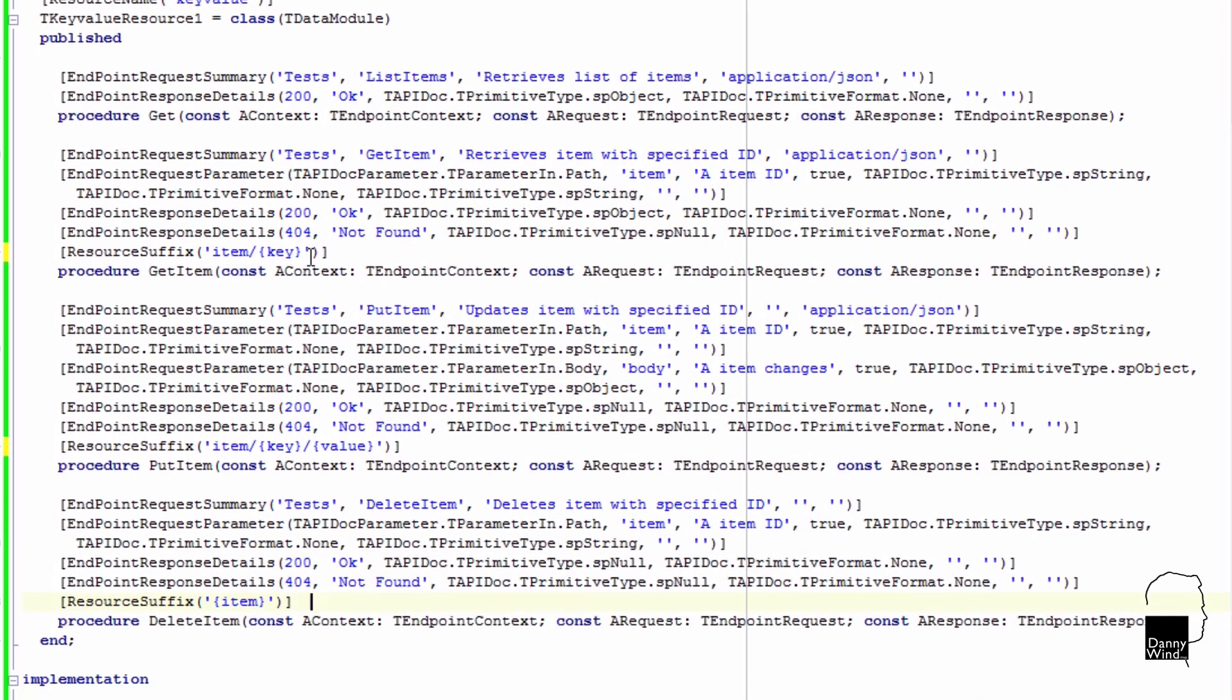And the update would be the put item. For the delete we'll just add item, suburl and then key.